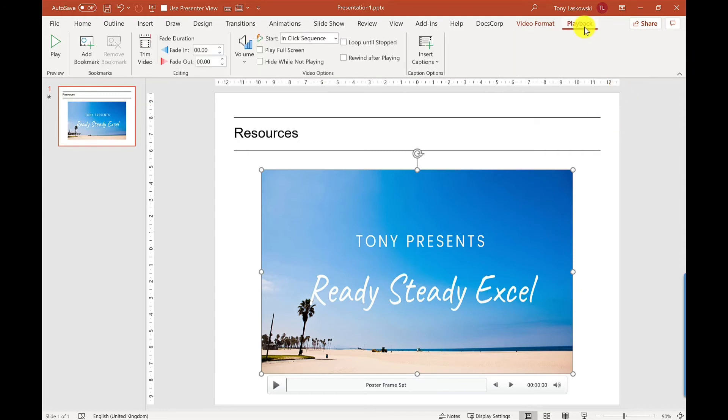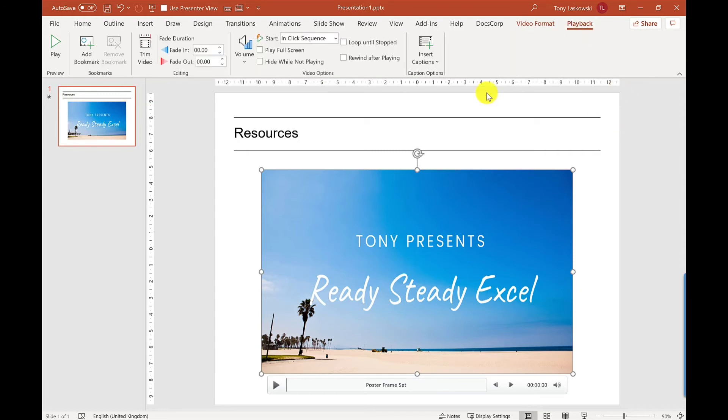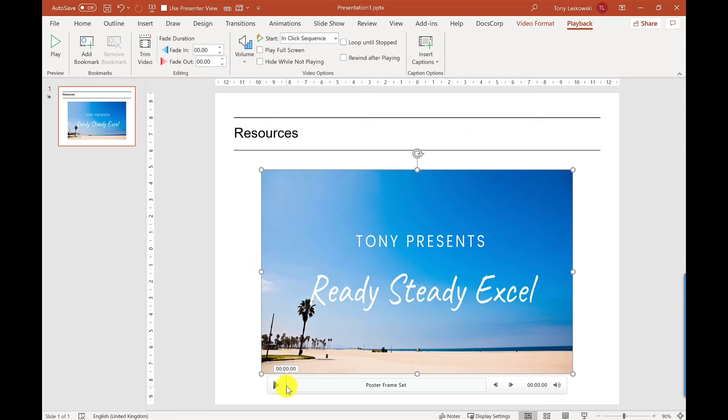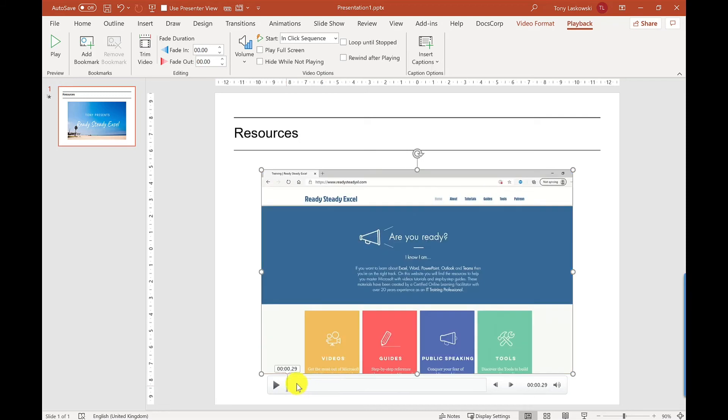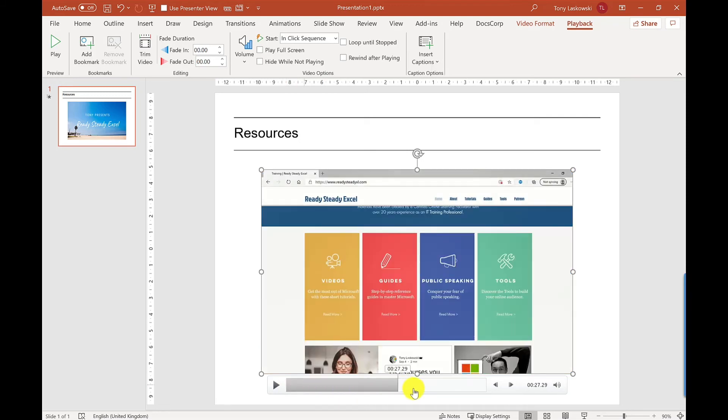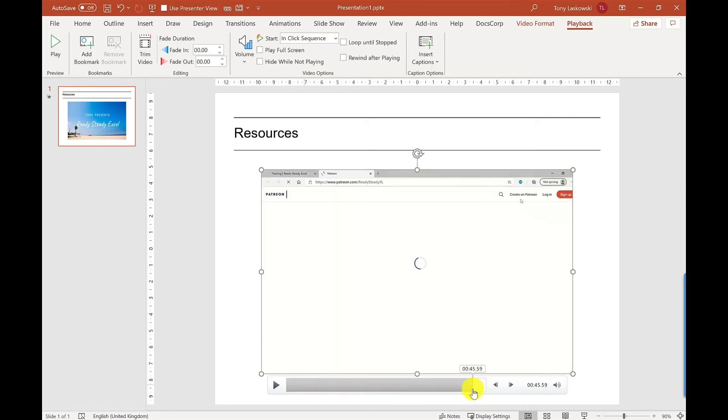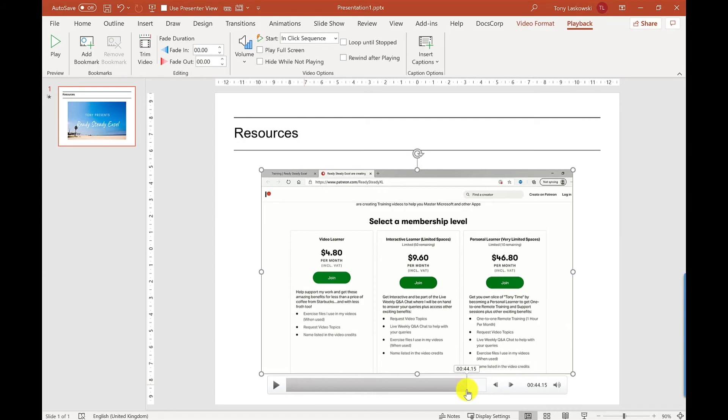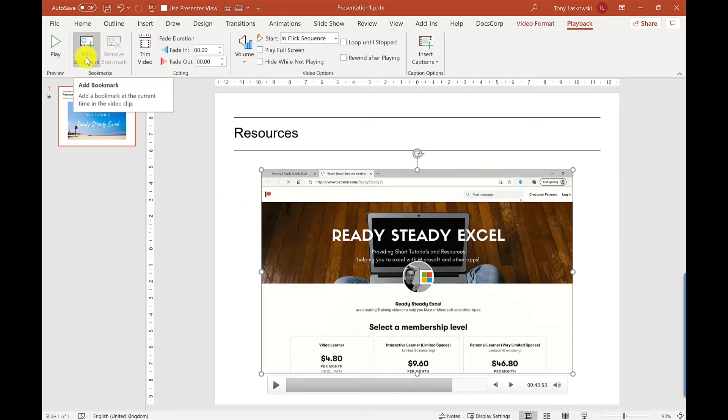Another handy feature that you've got is adding bookmarks. So maybe when I got to the Patreon part of my demo I want to put in a bookmark so people can easily just jump back to there if they wanted to. To add a bookmark just click up here Add Bookmark.